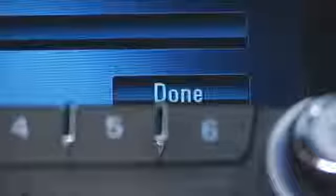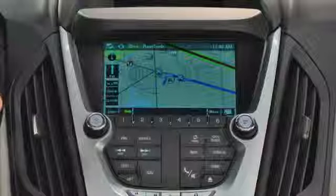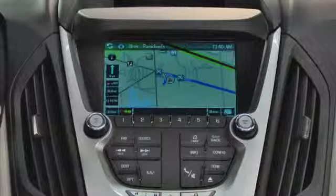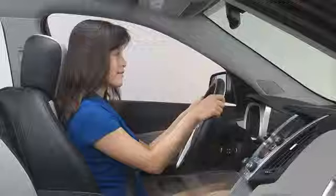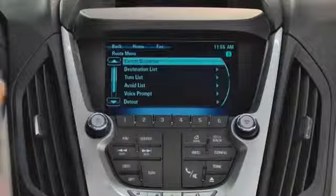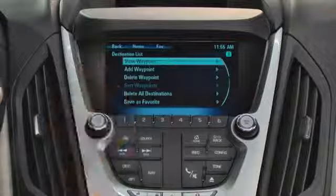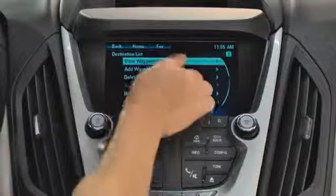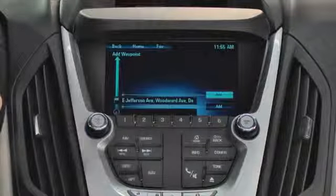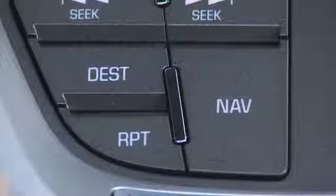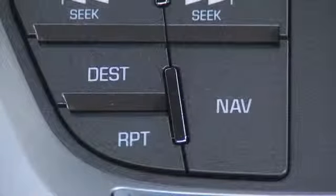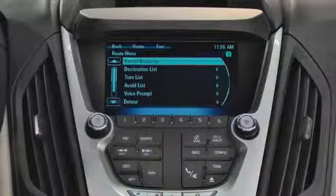The last steps include touching the Done button and the Start Guidance button. The route will calculate, and the screen will display the turn-by-turn directions you are looking for. To view, add, or delete a waypoint, choose the destination list and make your selection on the next screen. To cancel the current route, press the destination button or icon to go to the route menu. Inside the route menu, choose Cancel Guidance.